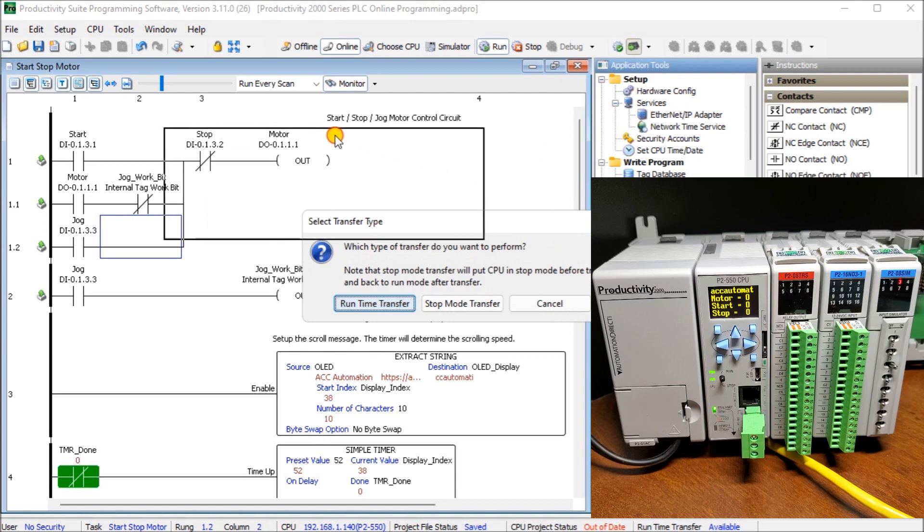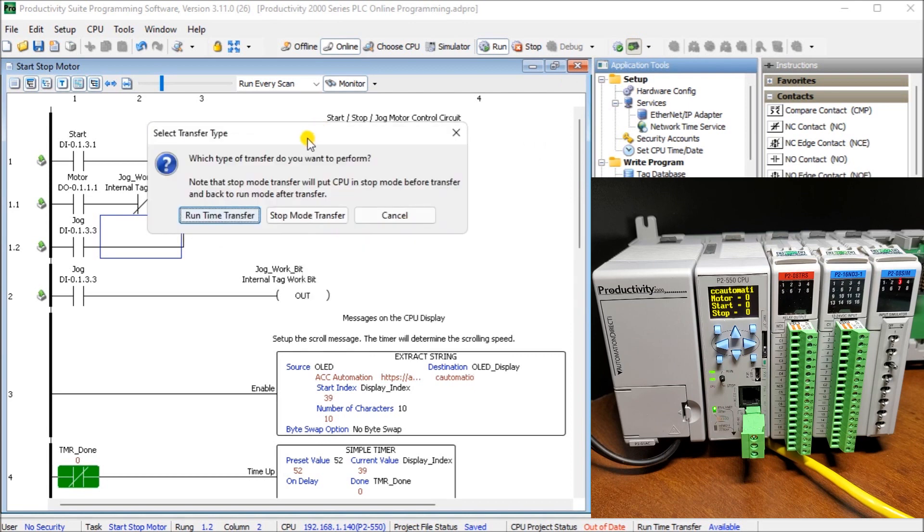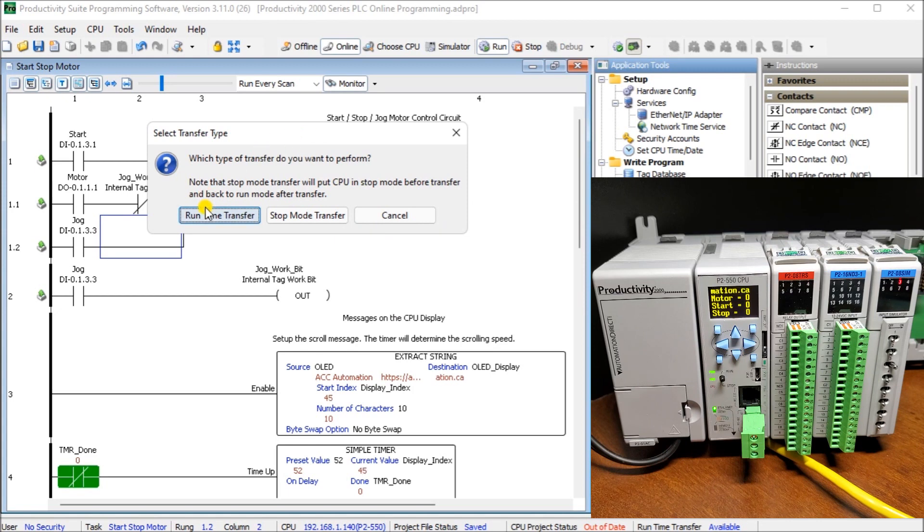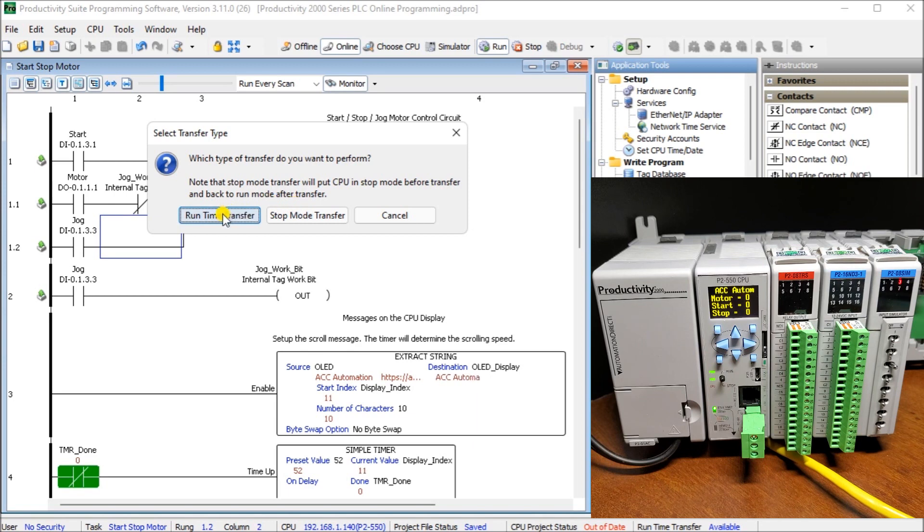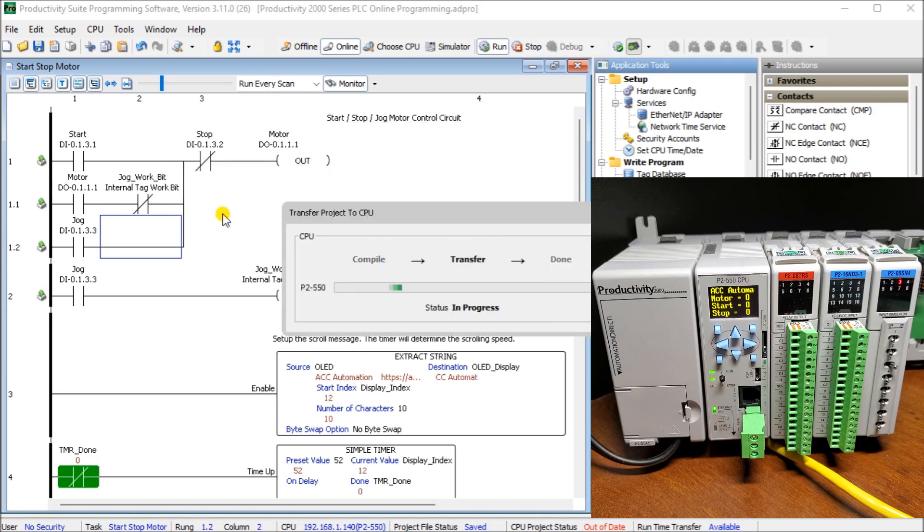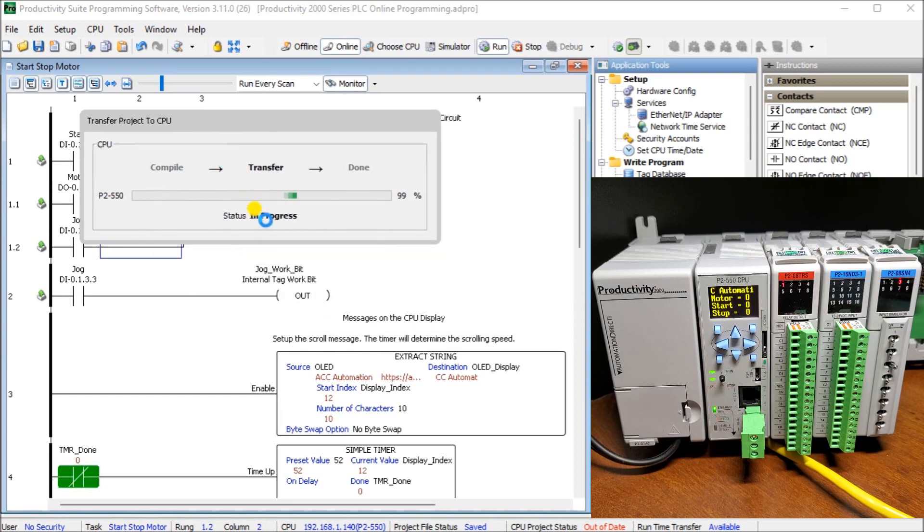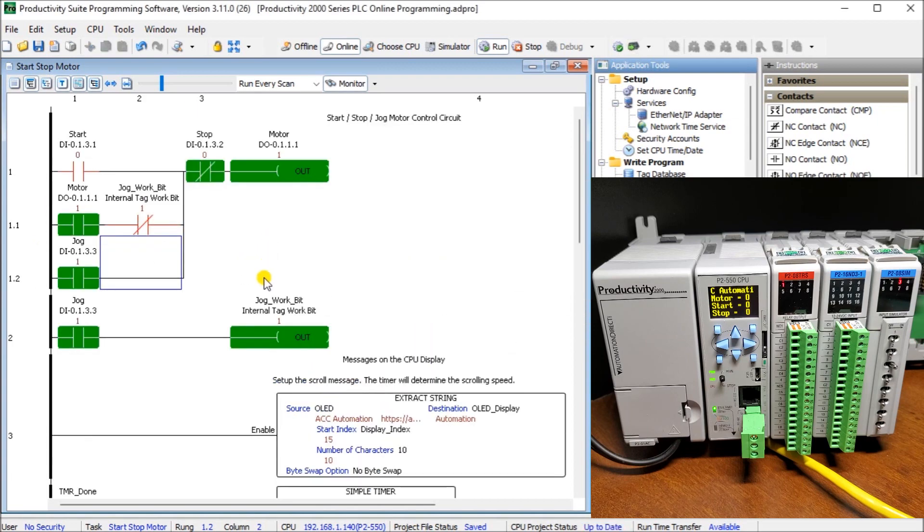Here it's asking me what type of transfer do we actually want and we have two choices. We have the runtime transfer which is what we're going to be doing, that's the online programming itself, or we have the stop mode transfer which actually takes your PLC into program mode, transfers the program, and then allows you to start the program once again. So we're going to do the runtime transfer. It will then transfer that over.